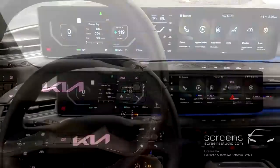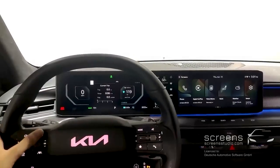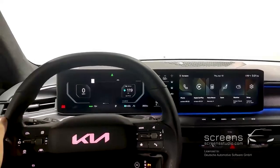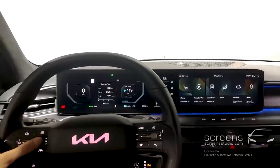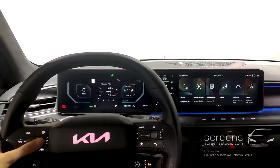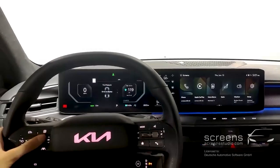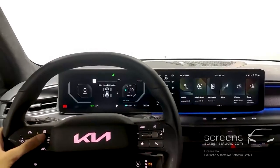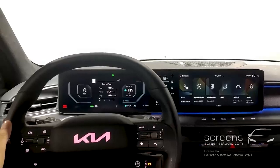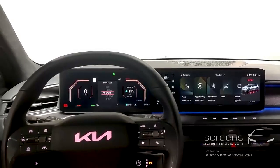Let's move to the instrument cluster. We have three main views: Driving Info, Navigation, and ATIS. We can dive deeper into Driving Info, which displays various details about the vehicle status. Drive mode changes are also displayed here.